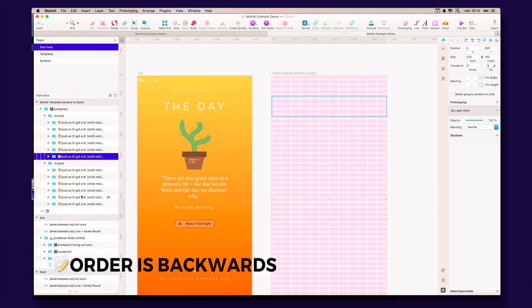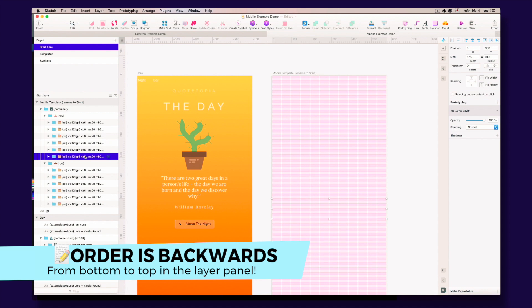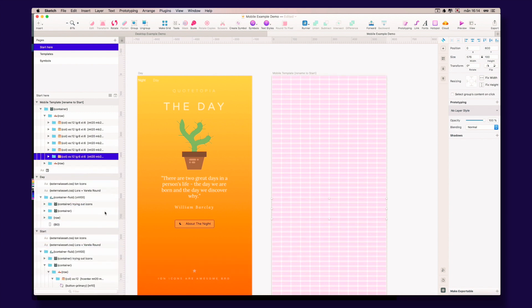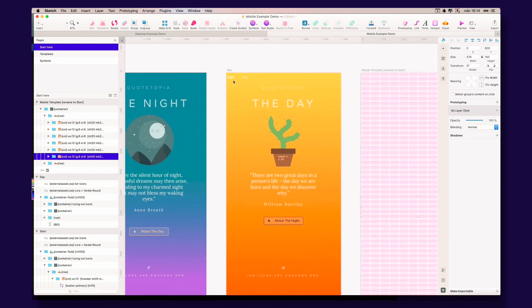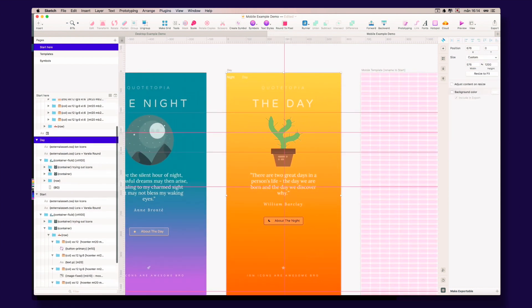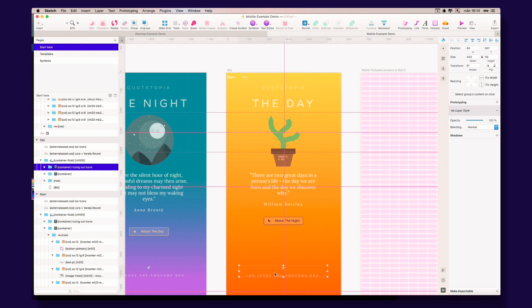Sketch orders things from bottom to top in the layer panel. So for example, if we look at this one, we have a container fluid—I will talk about those later—we have this one is down there and this one is here, and we want it to be like this.